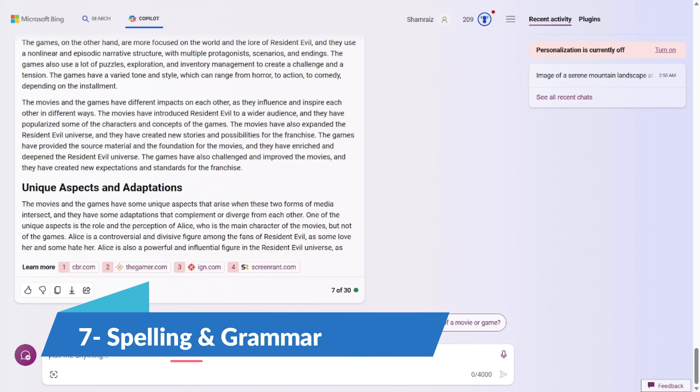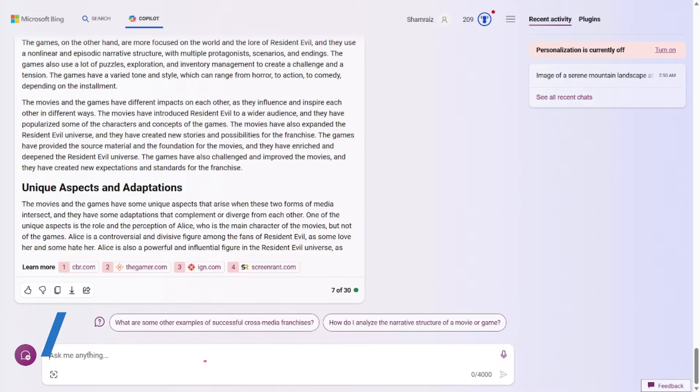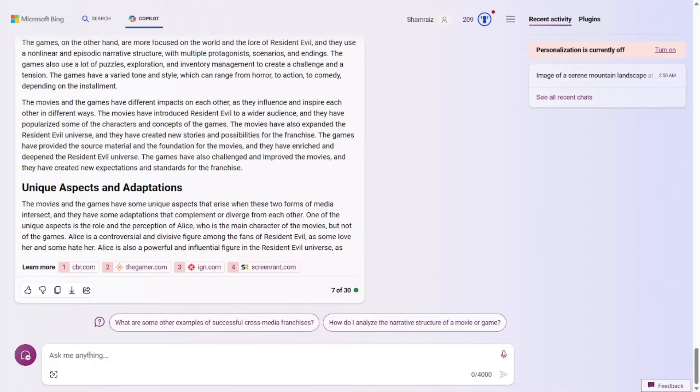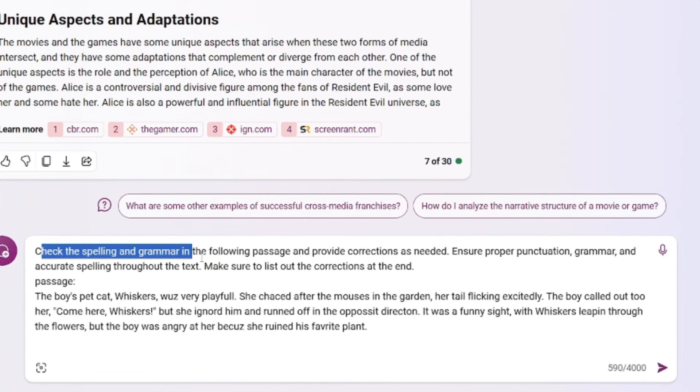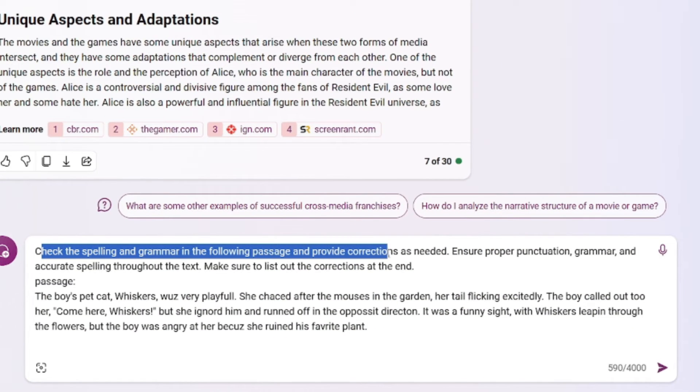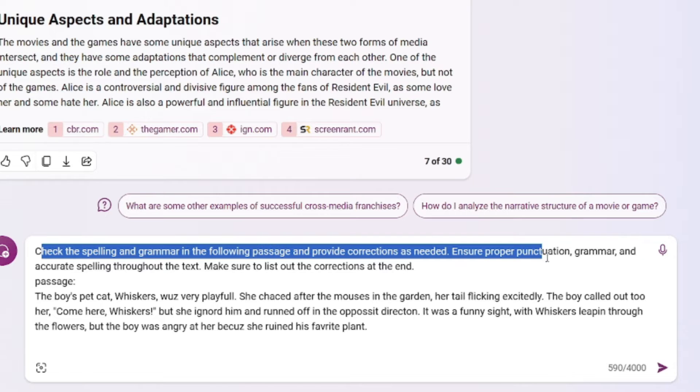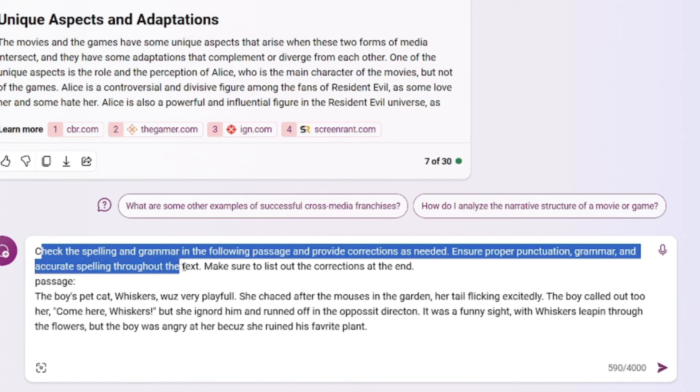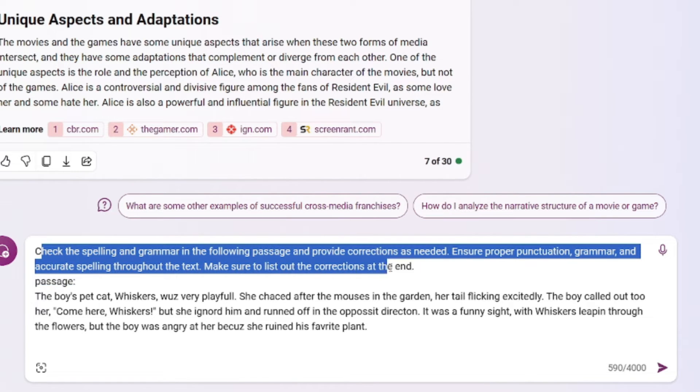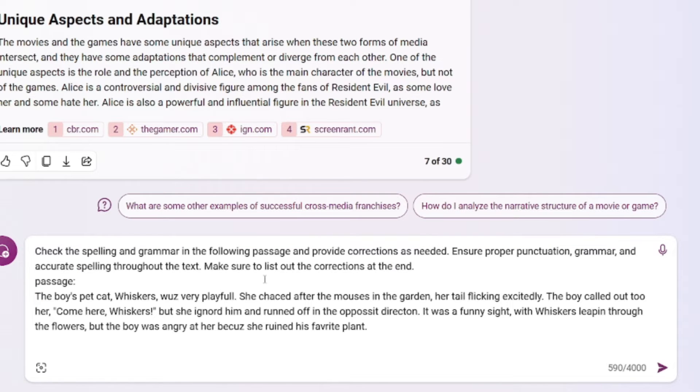All right, so prompt number seven is all about spelling and grammar. There might be a scenario where you have to submit an article. You want to check whether the punctuation is right, whether the grammar is good, whether the spellings are right. So for that, this prompt comes in handy. The prompt for this one would be Check the spelling and grammar in the following passage and provide corrections as needed. Ensure proper punctuation, grammar, and accurate spelling throughout the text. Make sure to list out the corrections at the end. And here's the passage. So the prompt for this one is really simple. You just have to tell the AI to check the spelling and grammar and you can further specify the proper punctuation, grammar, and accurate spelling.